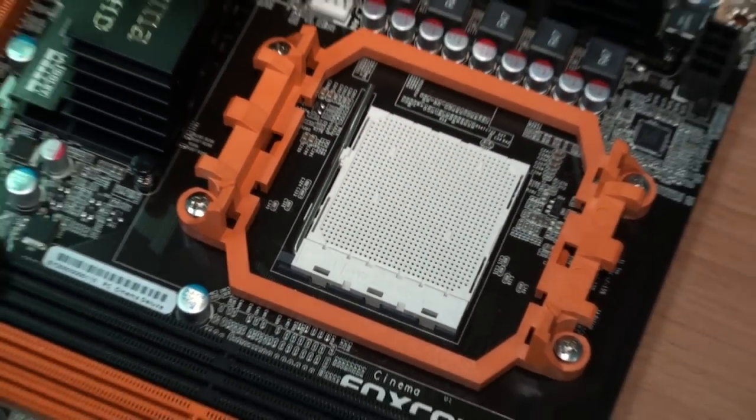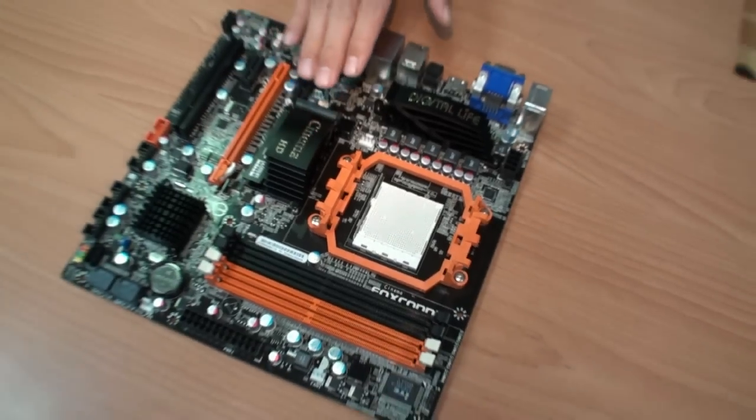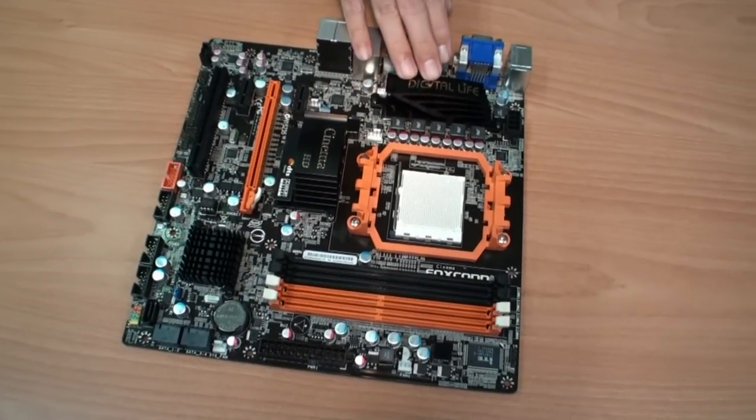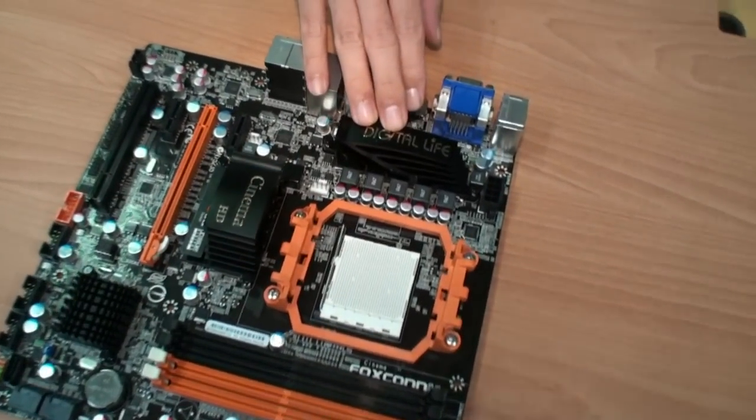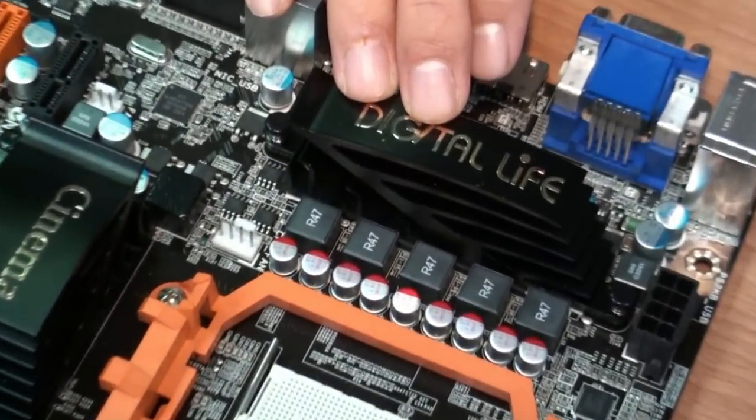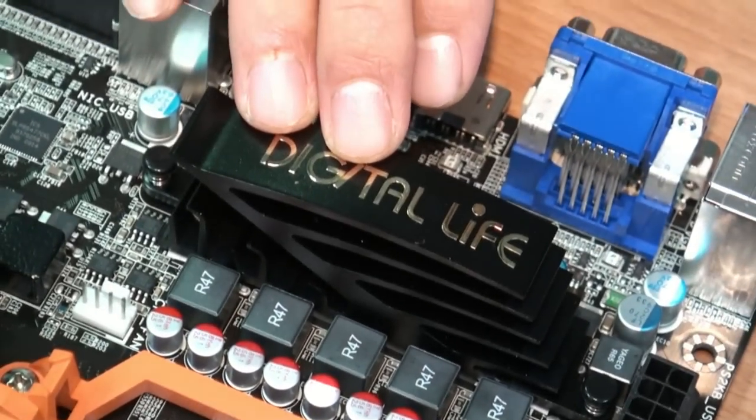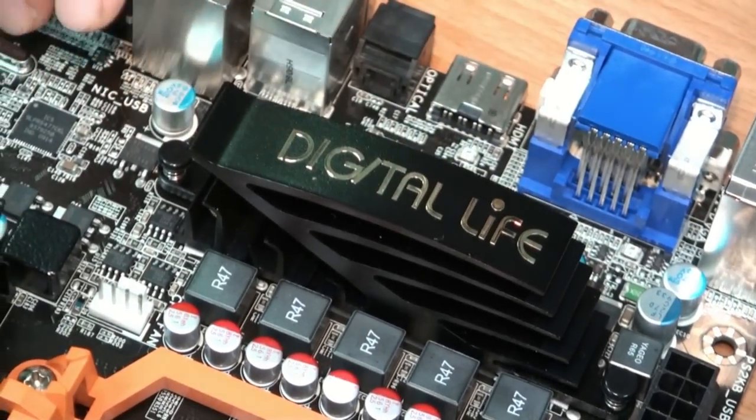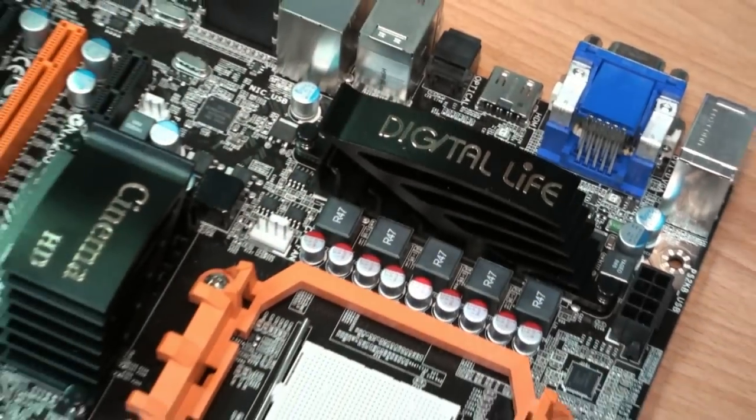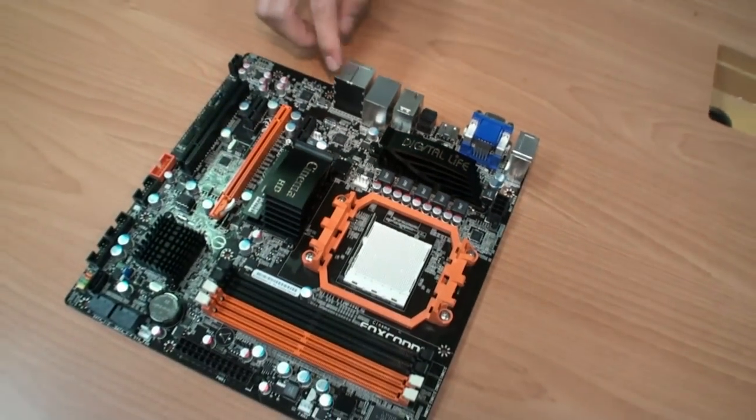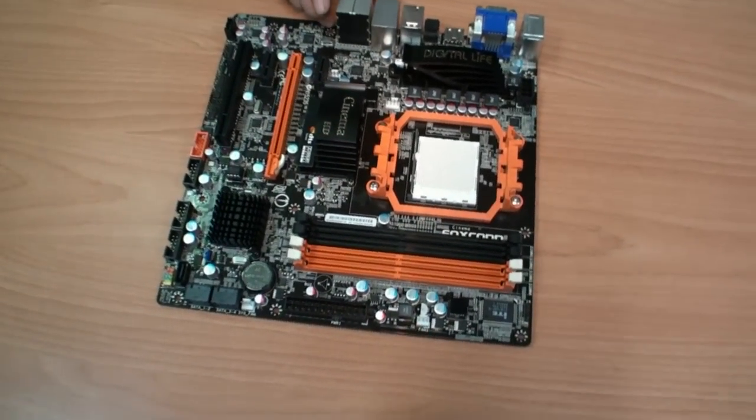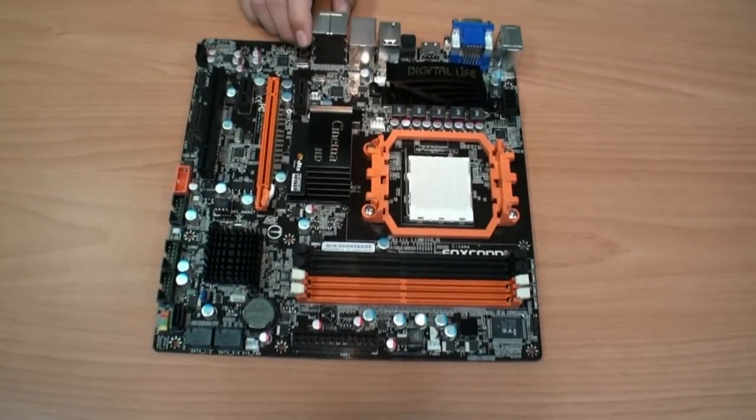This board is our Digital Live series product and focuses on the home theater PC, HTPC. We created the micro ATX form factor so it can fit in a small chassis.